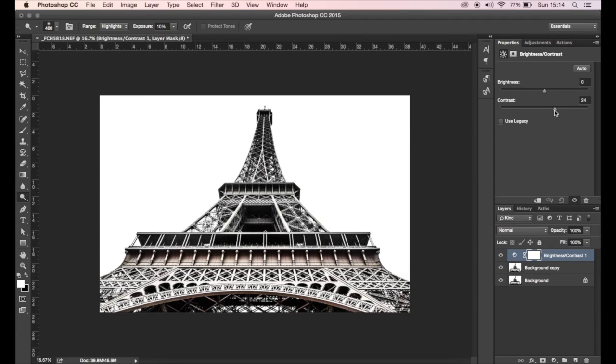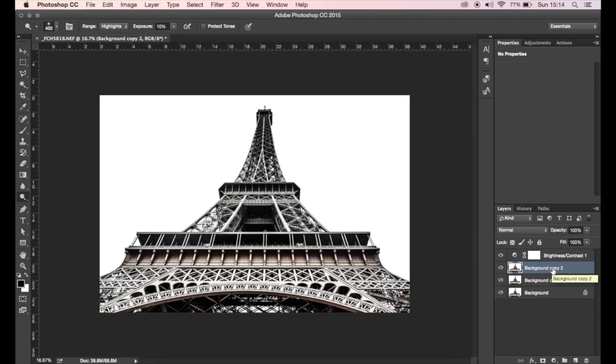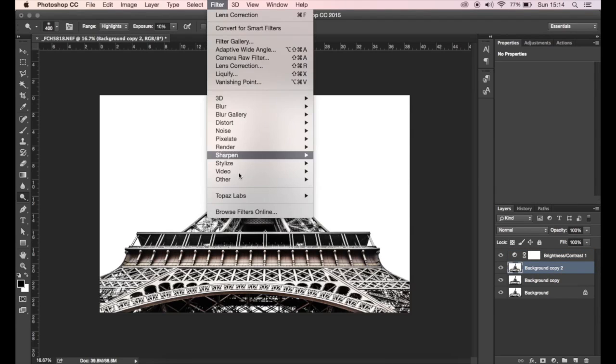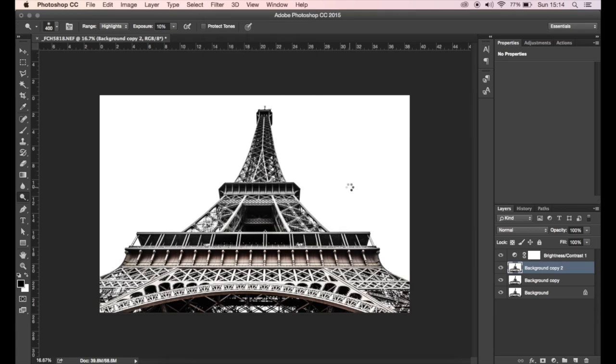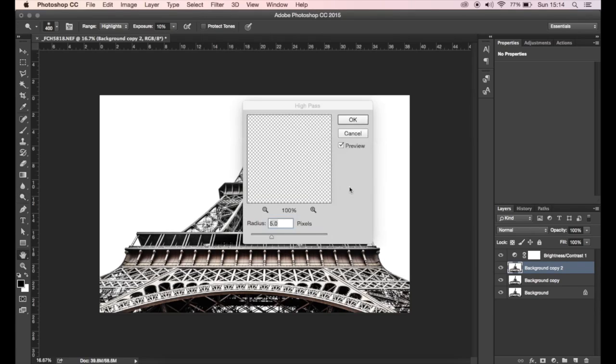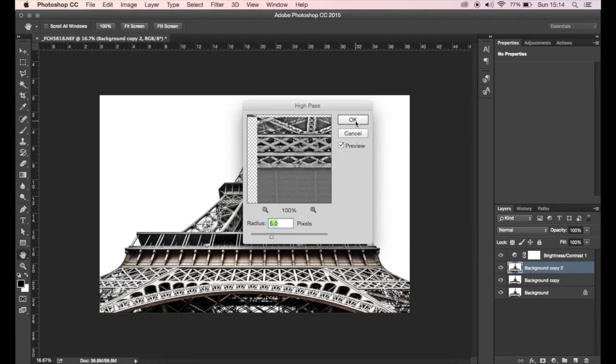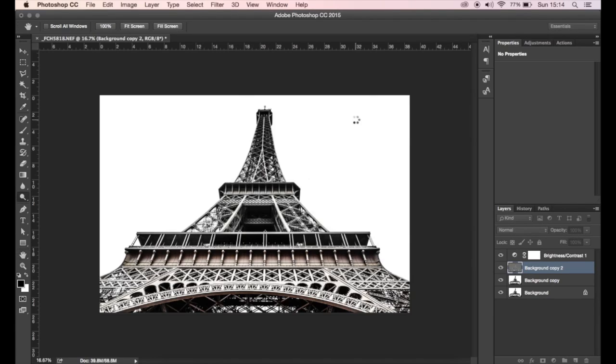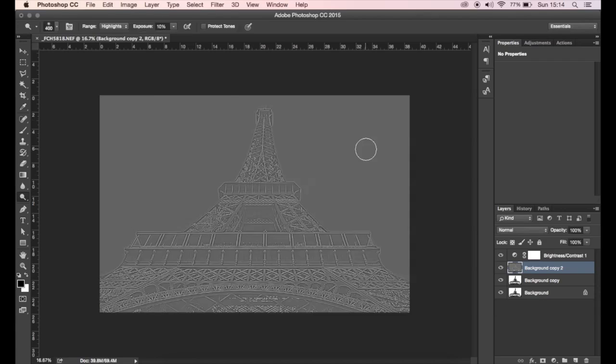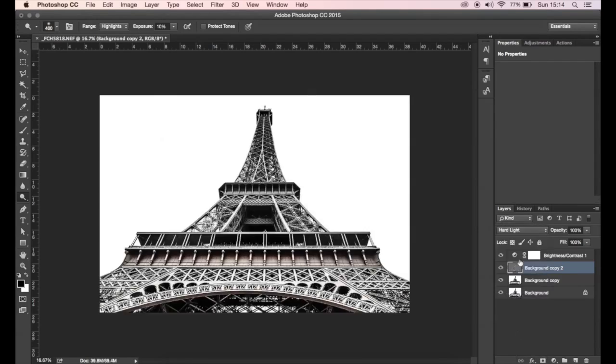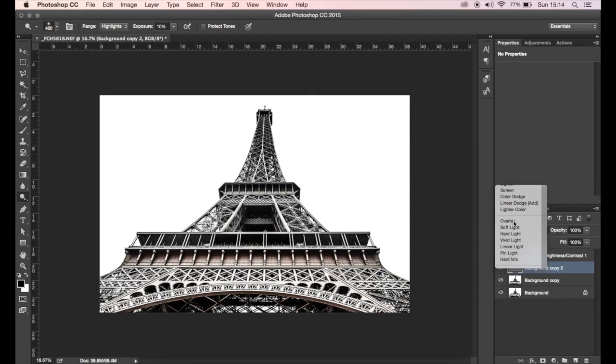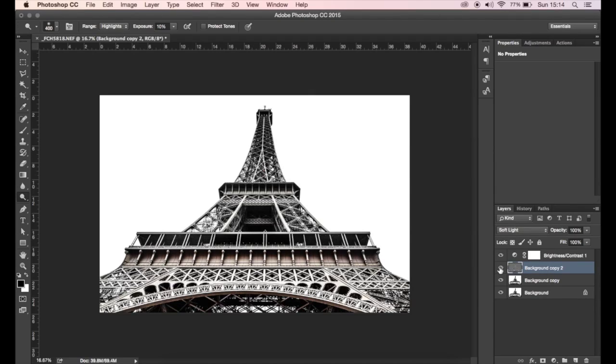I'm going to add some more contrast in here as well, reduce the brightness just a bit. I'm quite liking that. I think I want to use high pass at this point just to add some texture and sharpness. So duplicate the background, head to Other, click on High Pass, click OK.